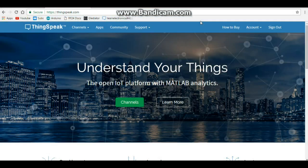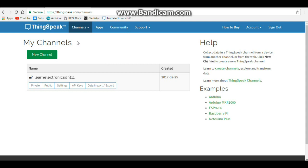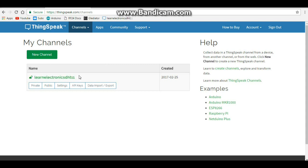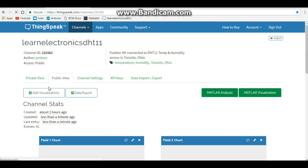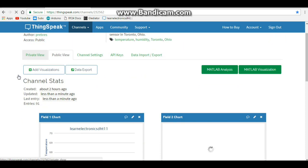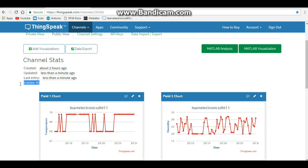Come back to thingspeak. You sign in. You click channels. There's your channel that you created. Mine is called Learn Electronics. And if we go to the public setting, we have channel stats. It was created two hours ago. It was updated less than a minute ago. The last entry was less than a minute ago. There are 91 entries.